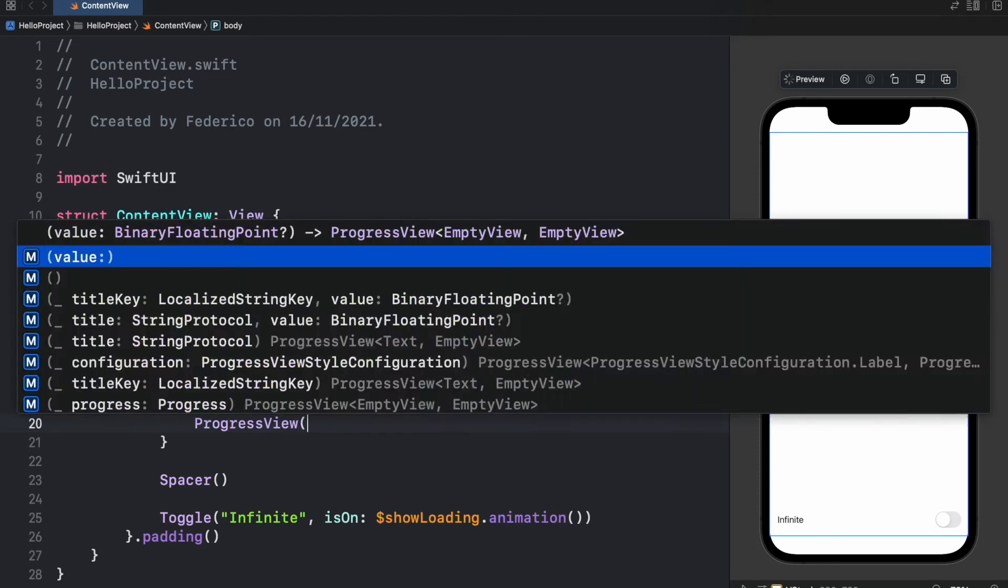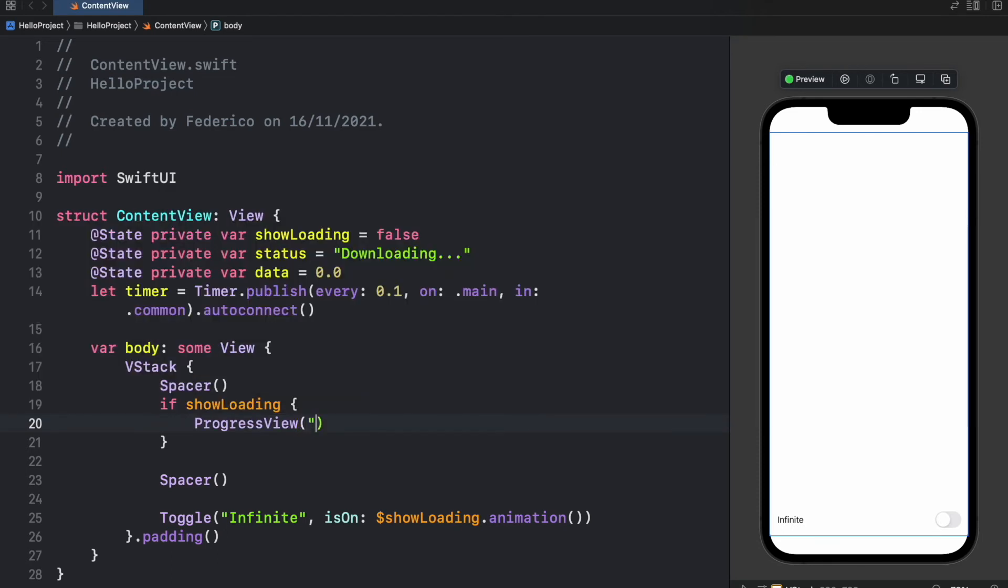So ProgressView and to create an infinite progress view, all you need to do is supply the text you want to show. So as you can see, we didn't insert any numbers or anything, we're just showing it if the boolean is true.